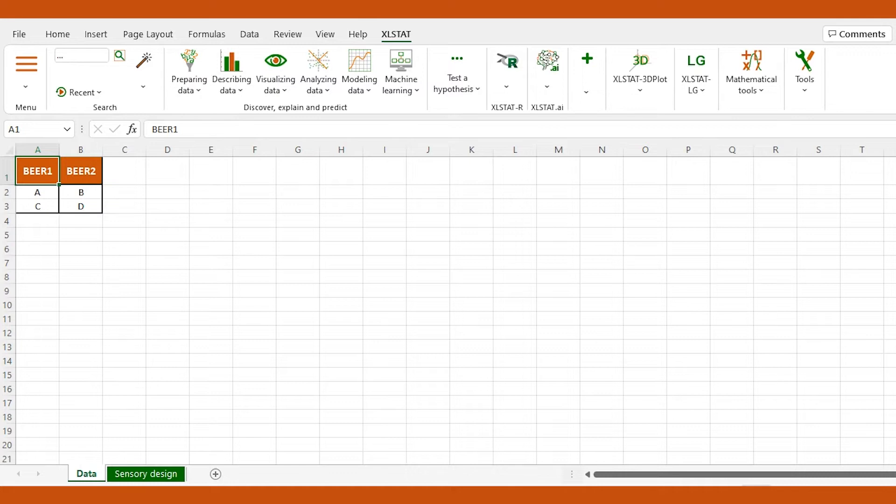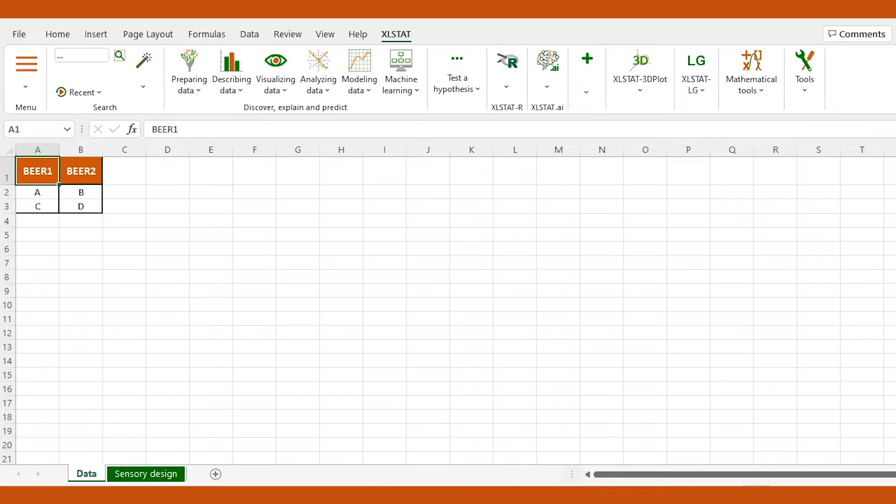In our example, we wish to commercialize a new beer. We would like to know if consumers will be able to make the difference between the new beverage and another one of its own line of product. To test the hypothesis that both beers are similar, we'll use the triangle test.